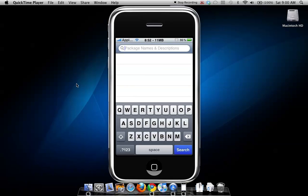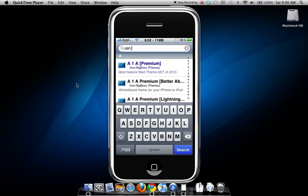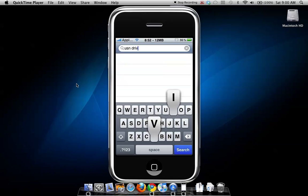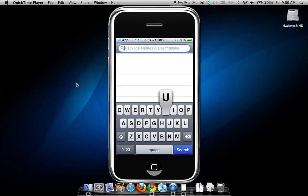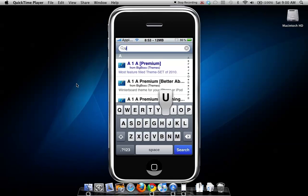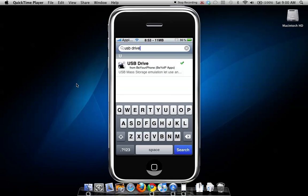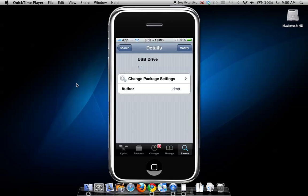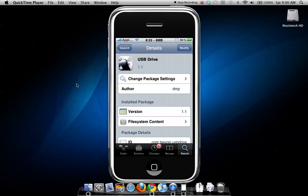Next, go to Search and search for 'USB drive'. This is a mass storage emulation app for your iPhone or iPod Touch.